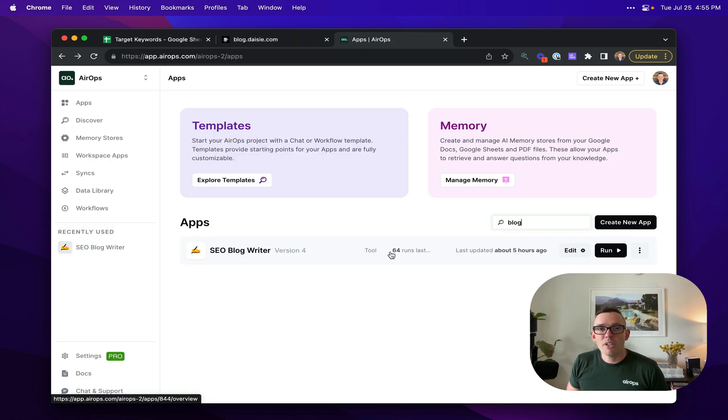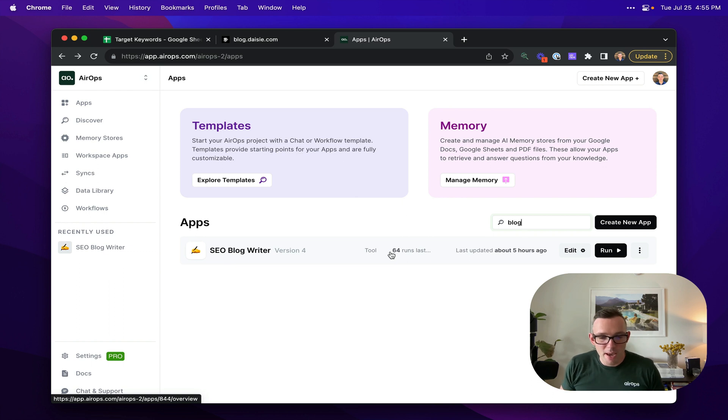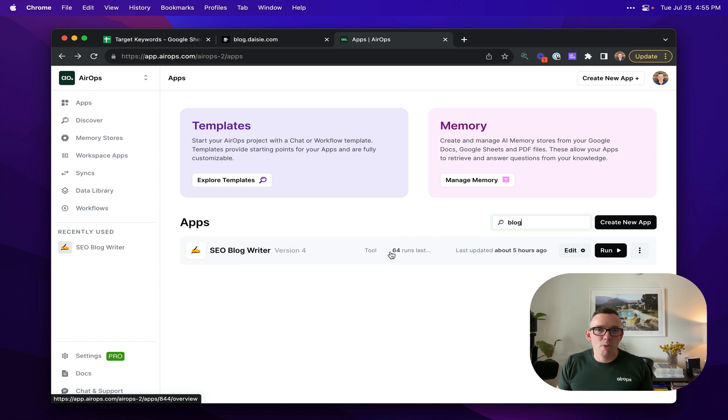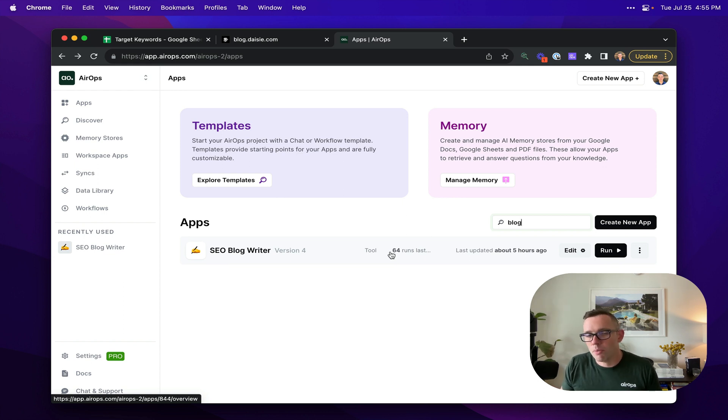I'm now going to take you under the hood and show you how this works inside of AirOps, both how the workflow is built to create those blog posts, but also how easy it is to run it once or multiple times.